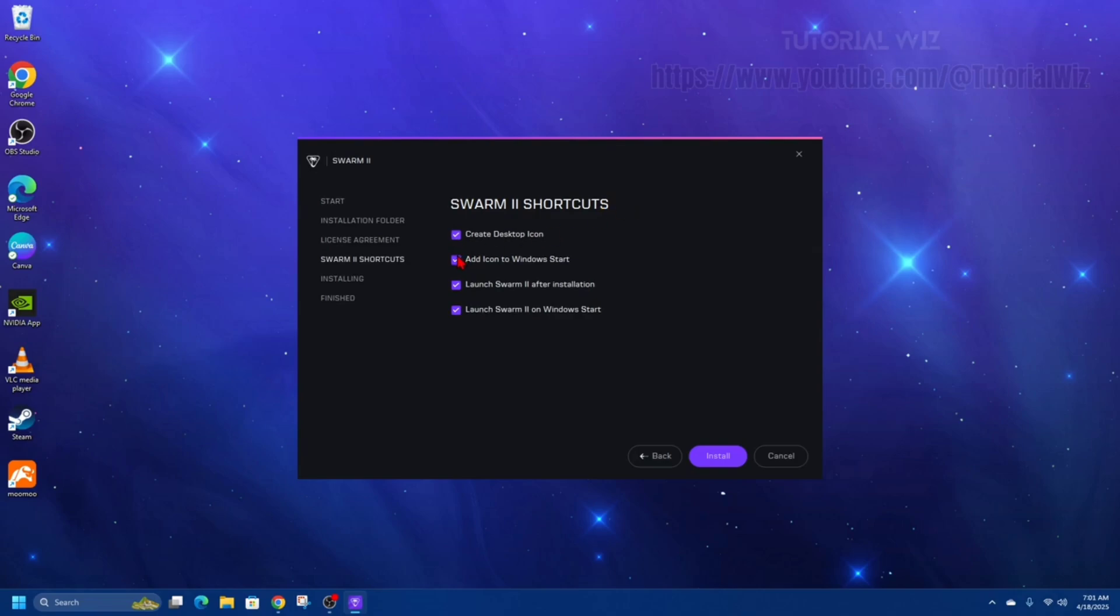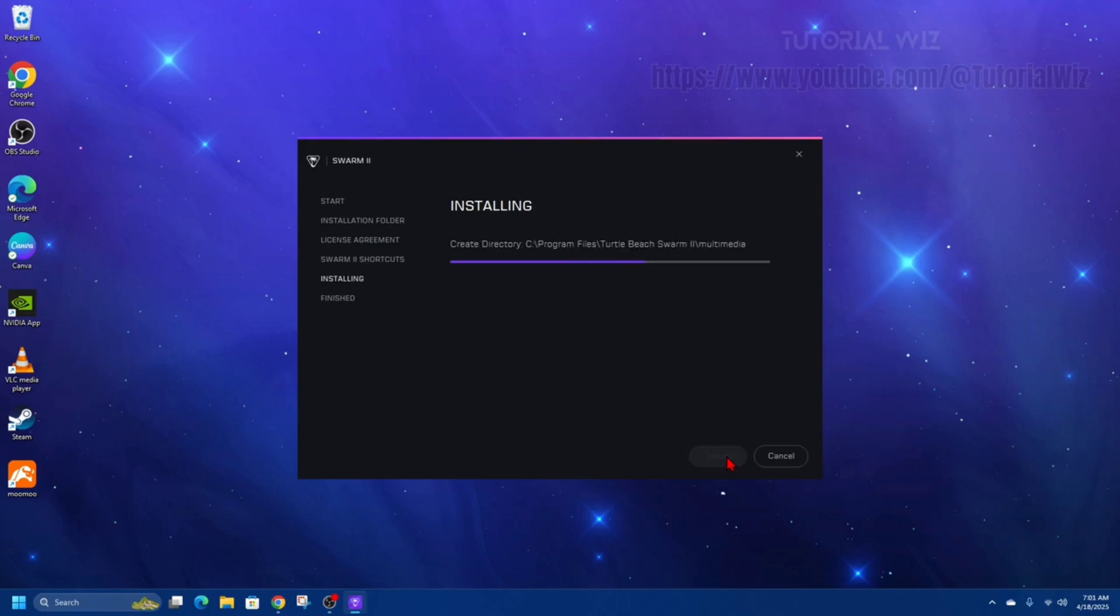And then here it will say Swarm 2 shortcuts. We can have all four, but I just want a desktop icon, so I'm just going to leave it as that. Click install. Now that's going to install it onto your Windows 10 or Windows 11 PC.